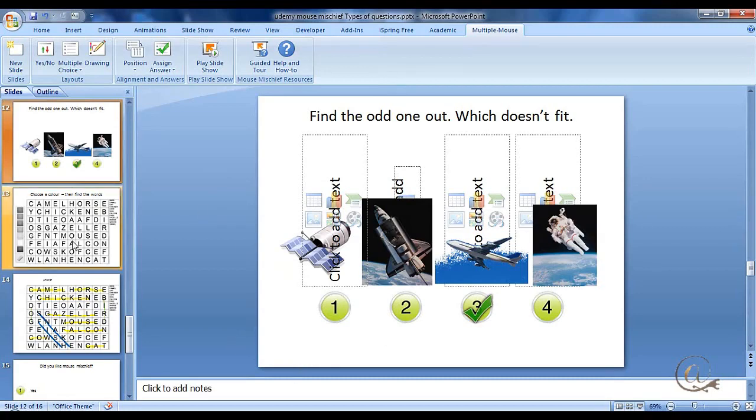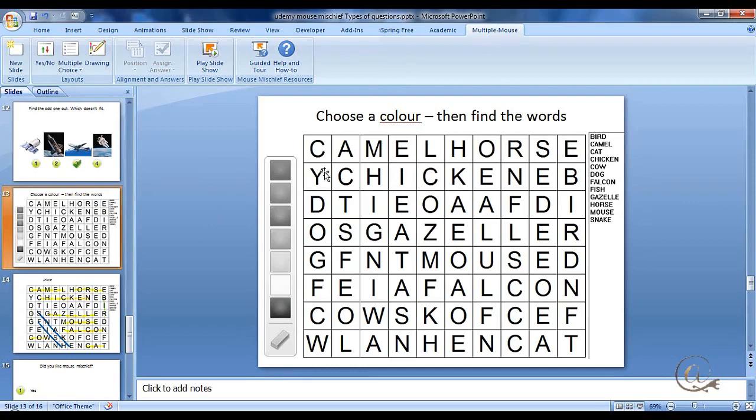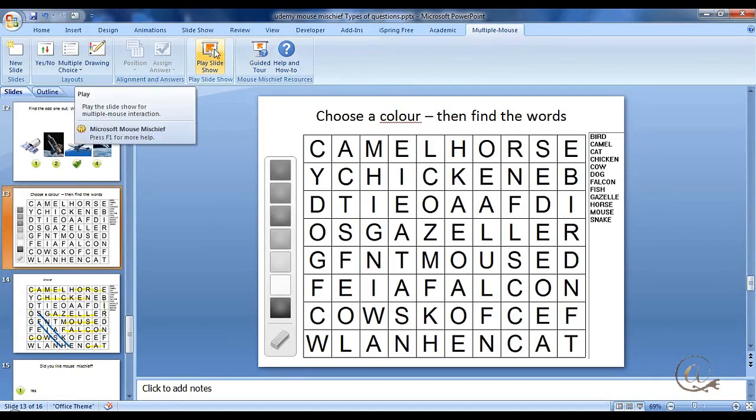It moves around. And we have finally one here which is going to use the drawing tool in which they select a color and will try and find or highlight a particular word in this word search. Let's look and see how this actually works in practice. So I'm going to start the slide show.